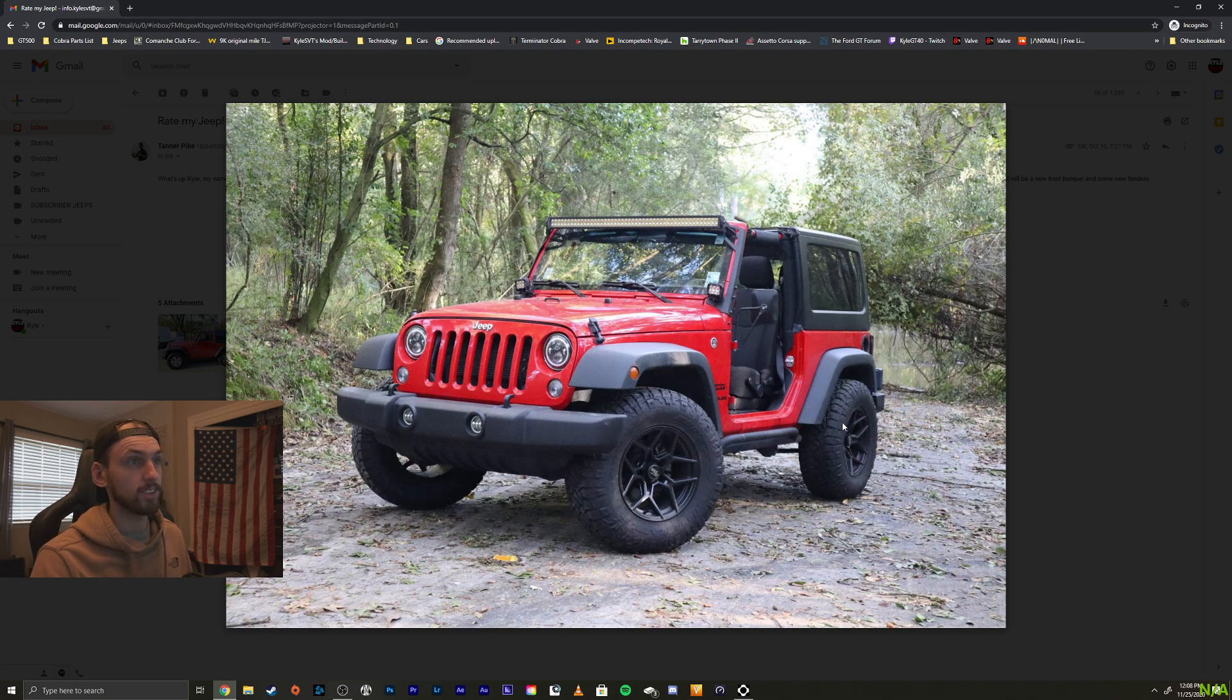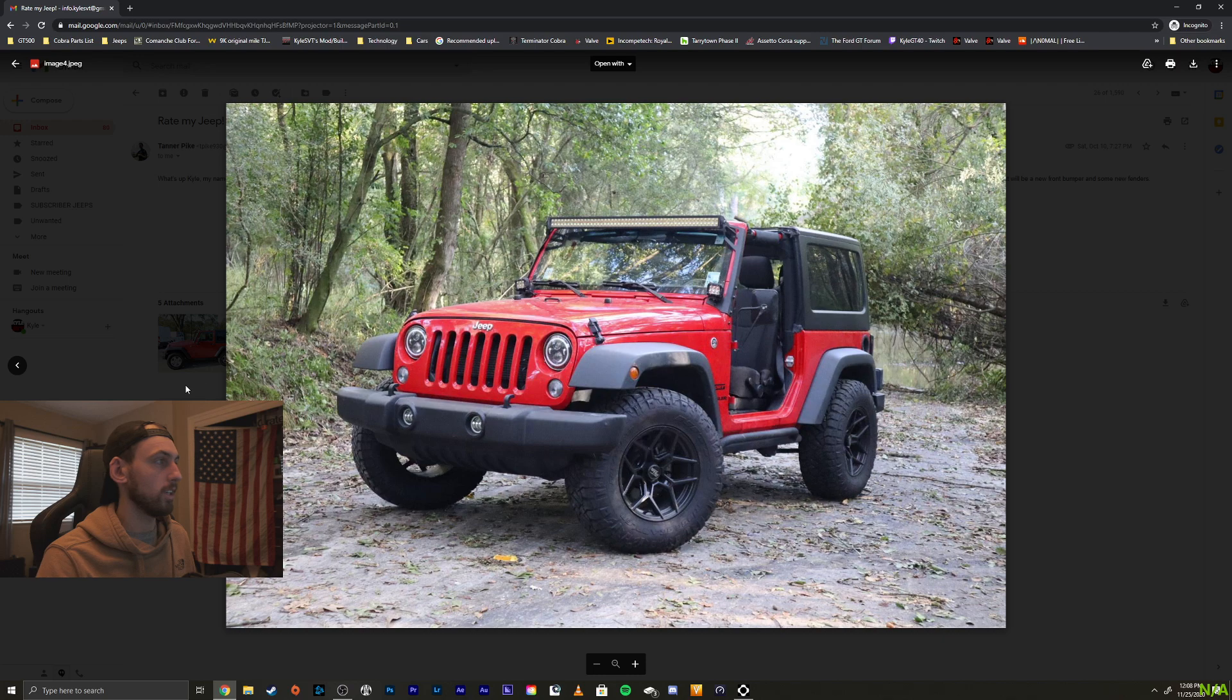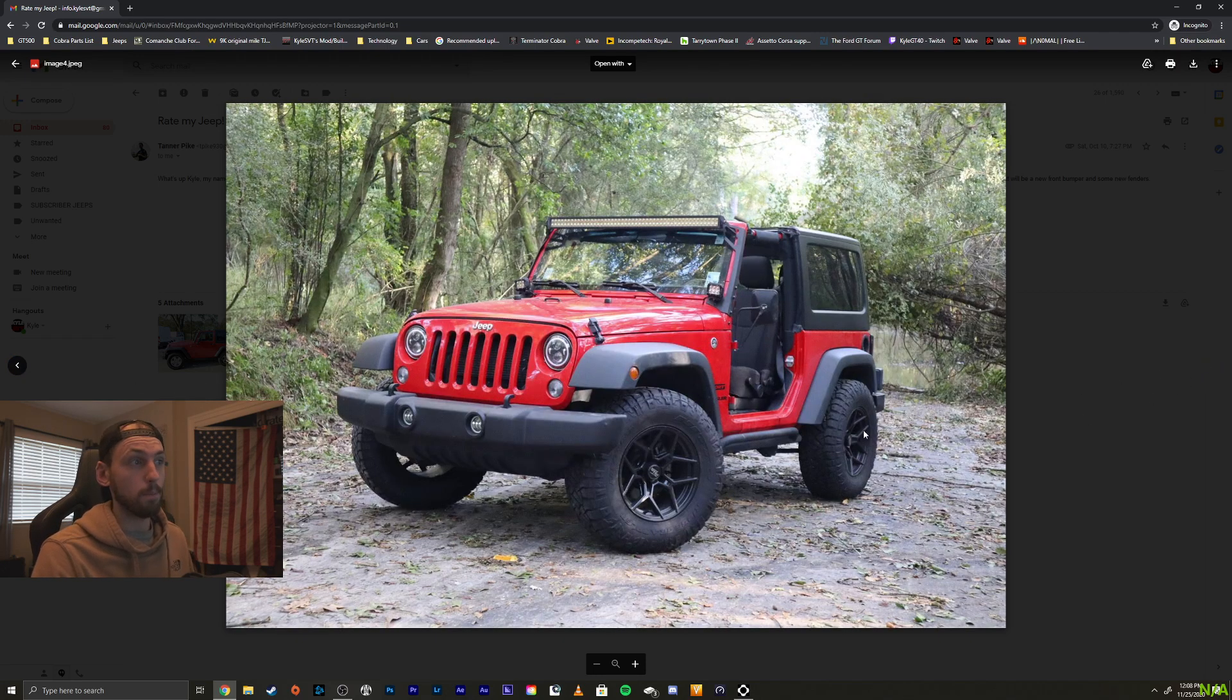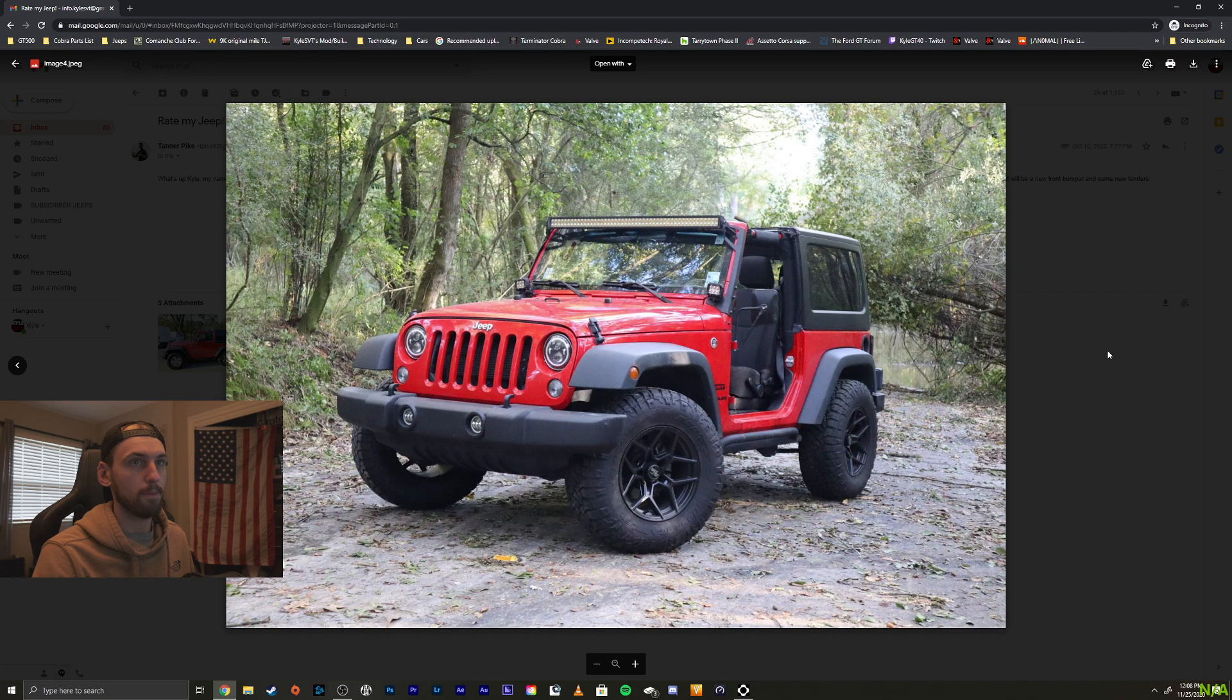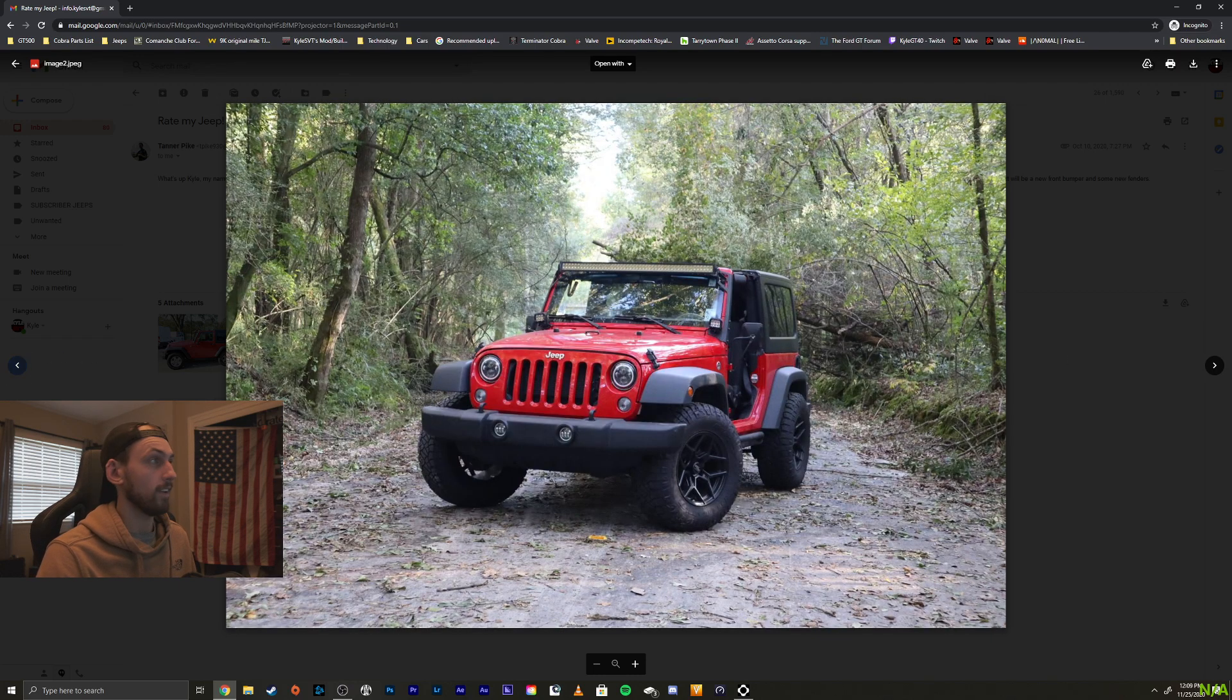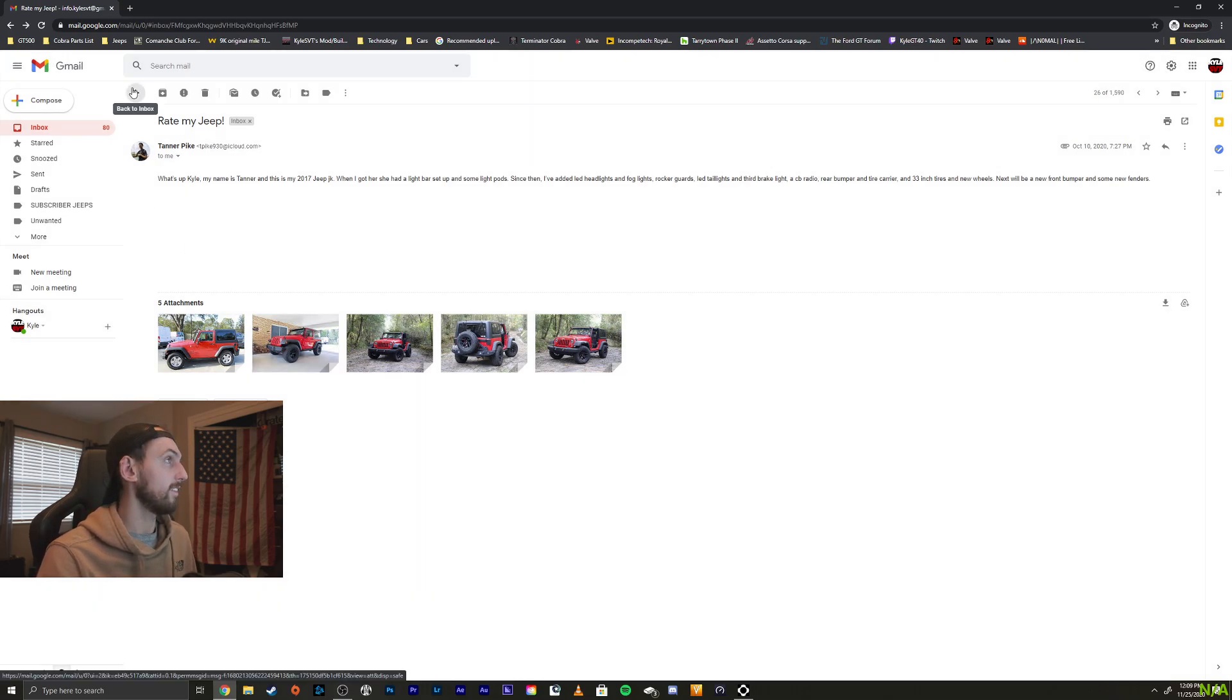That would be cool. I like your rock guards. That looks cool. But other than that, that's probably the only thing I'd really do. Either that or get a new style front bumper. But if you want to save some money, you can just do those caps that go on the end there. That looks kind of neat. But other than that, the Jeep looks great. Very cool. Thanks for sending it in, man.